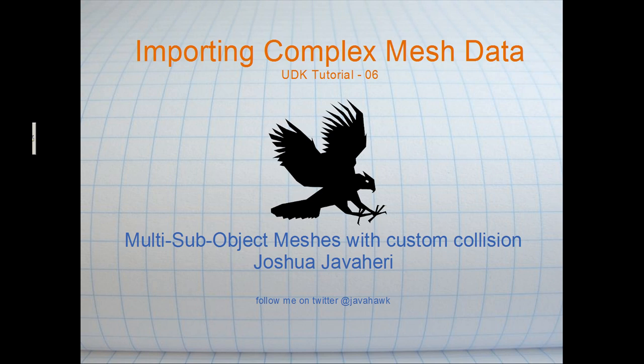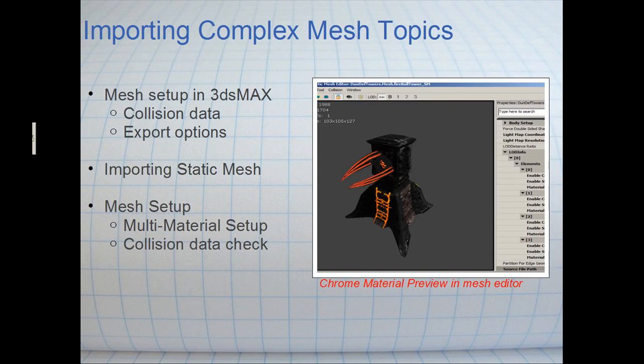This mesh is going to have multi-sub object material setup as well as a custom collision created directly in 3D Studio. What we're going to talk about is how to set up the model in 3D Studio, including how to set up the collision data and naming the model and collision data. We're going to talk about how to export the model and how to import it into the editor and set up the materials and make sure that it imported the collision data properly.